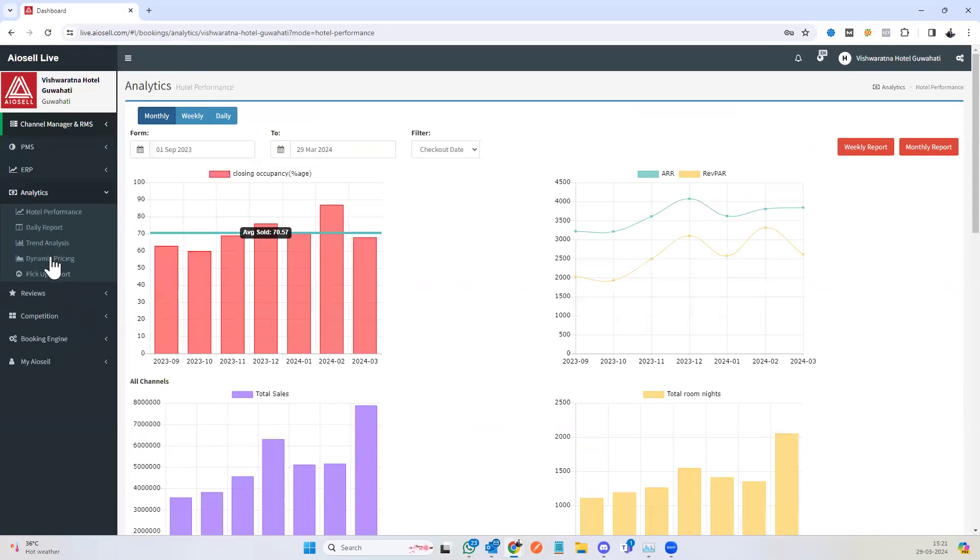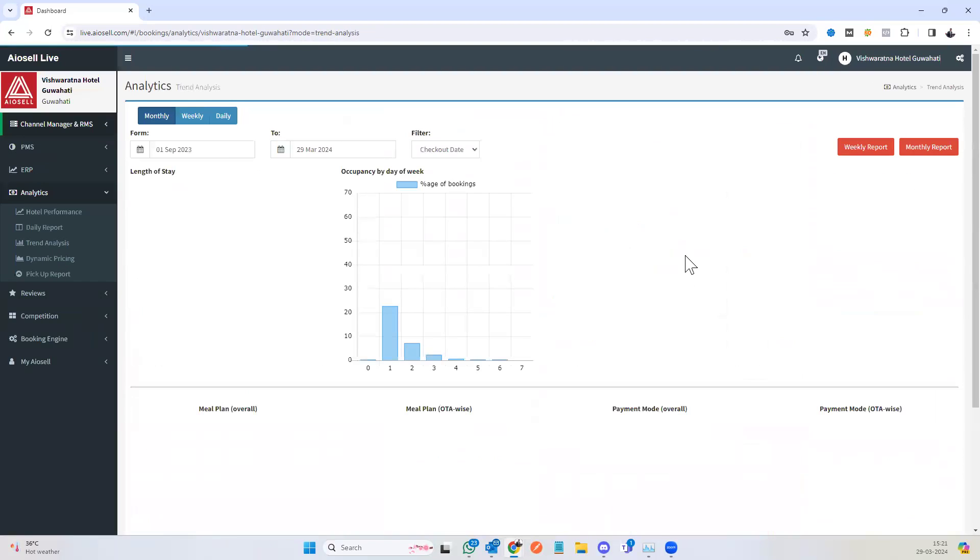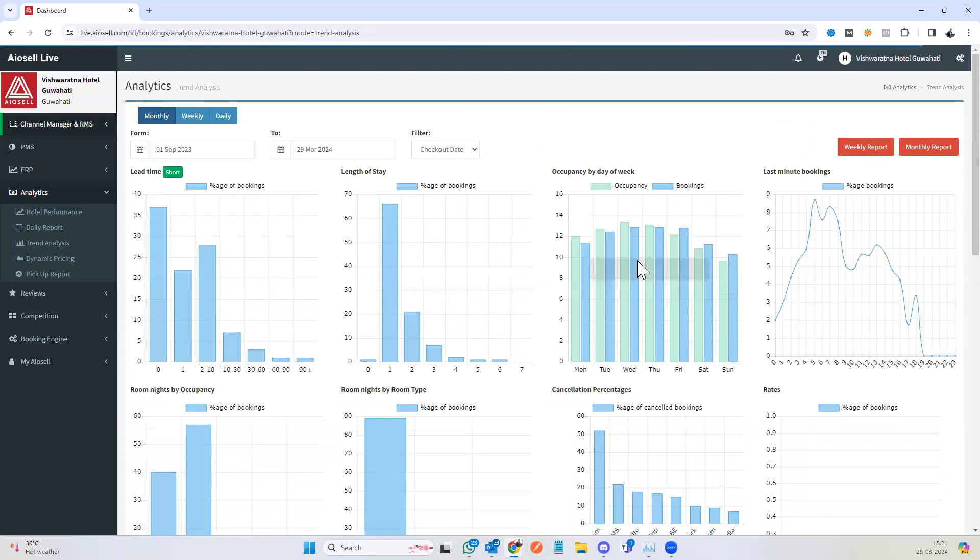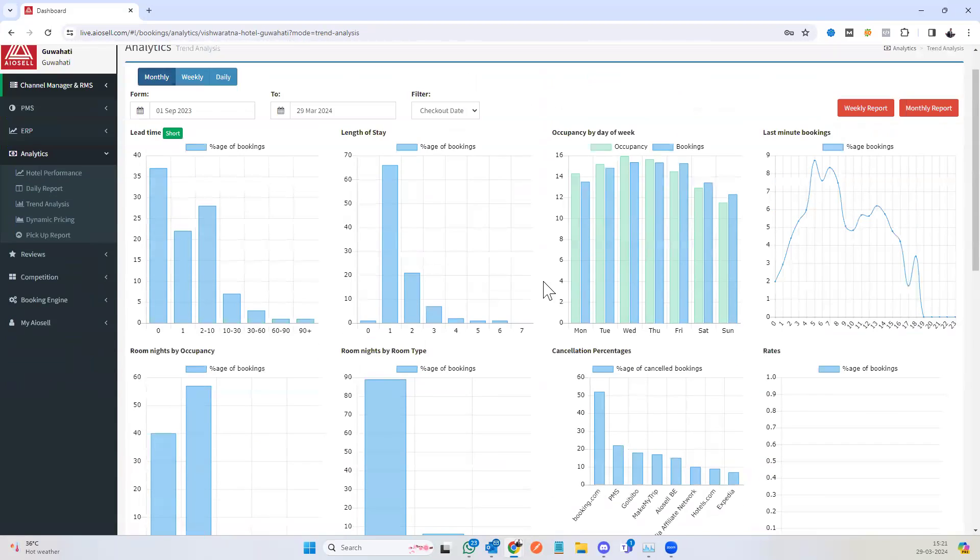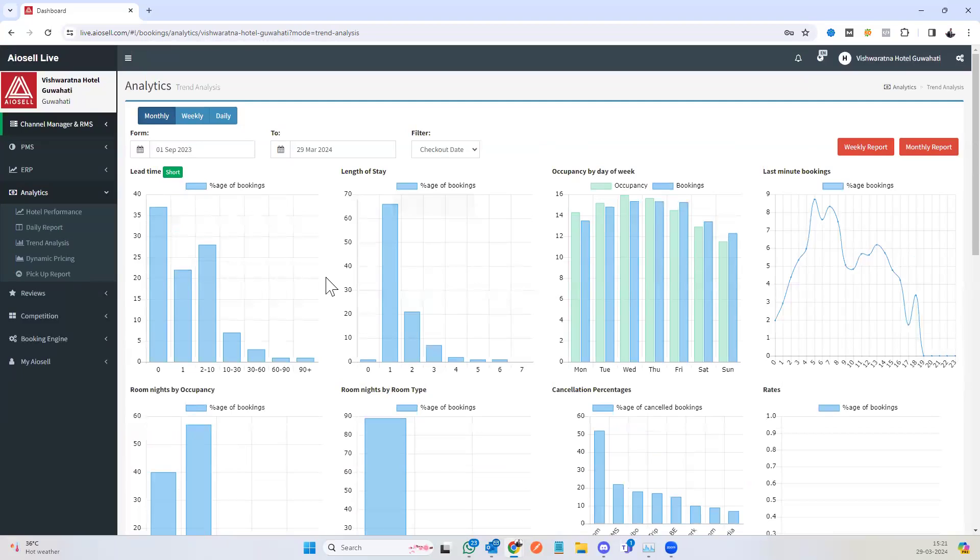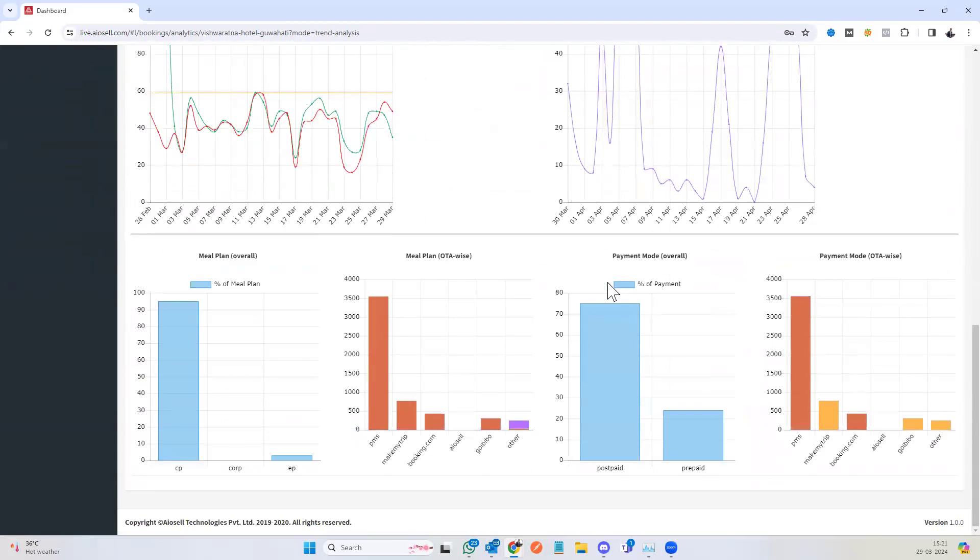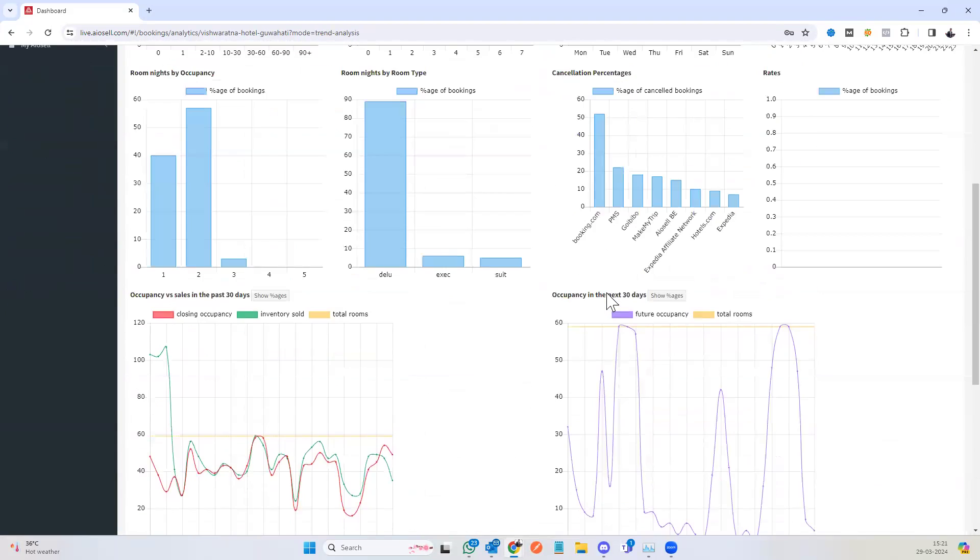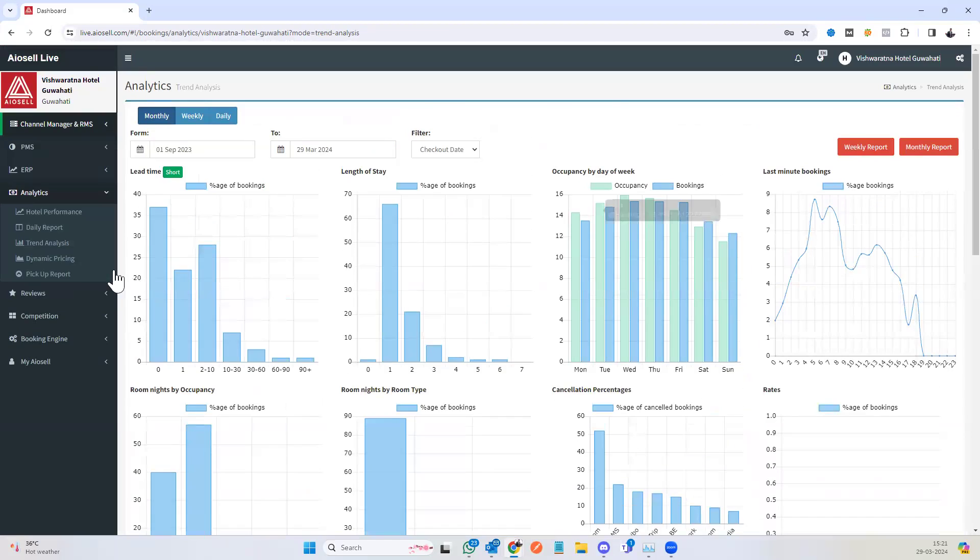We have a quick trend analysis report. The trend analysis gives you an idea of certain key parameters like lead time, length of stay, occupancy by week, and many other forms.